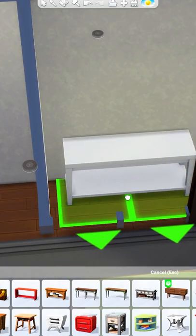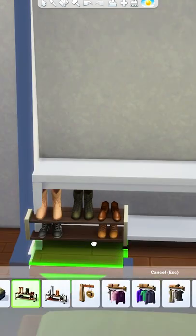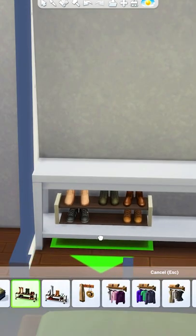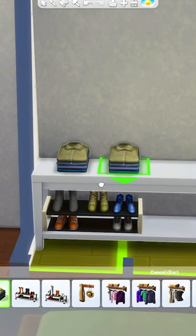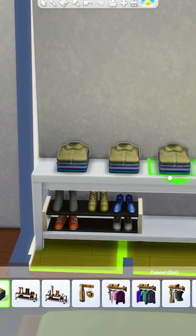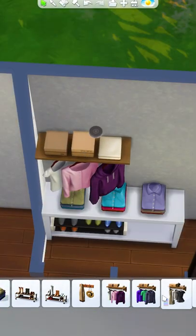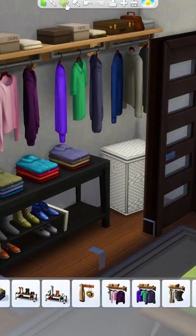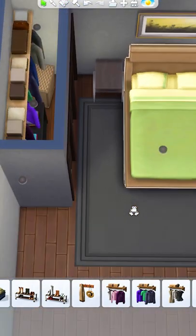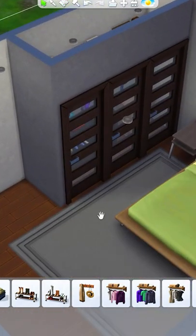Then we're going to grab this accent table and add it to the closet. Grab a shoe rack and raise it up to place it kind of underneath here. Put some piles of clothes on the table, and then add some hanging clothes up top. Finally, we're going to add a laundry basket in that corner. That's a pretty cool closet.